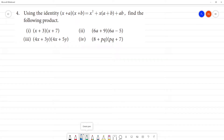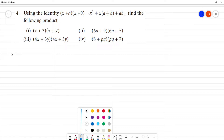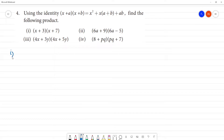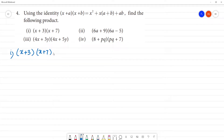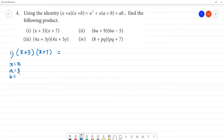First one: (x + 3)(x + 7). Here, x is equal to x, a is equal to 3, and b is equal to 7.